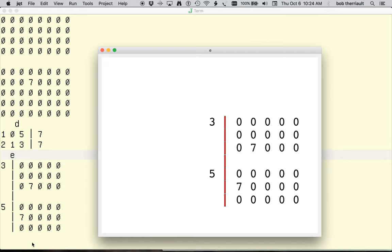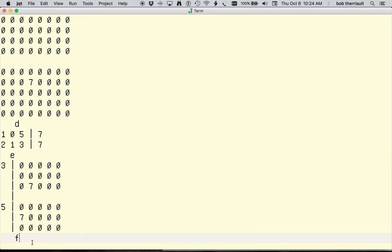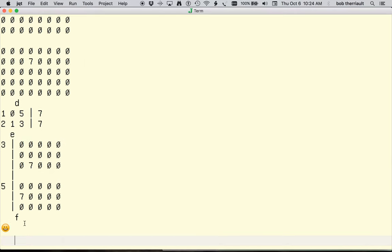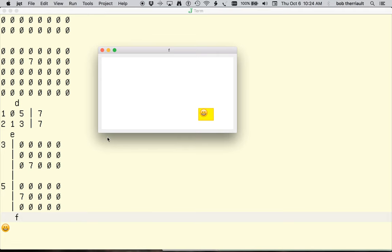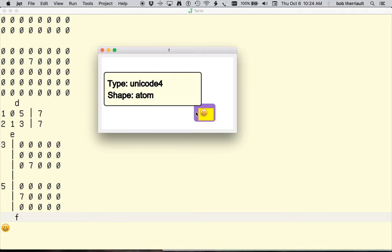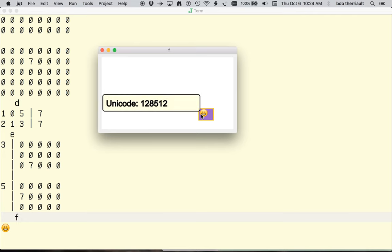All of this information is available using standard arguments to J operators. But ease of access through the enhanced display may allow much better interaction than the traditional text display can provide.